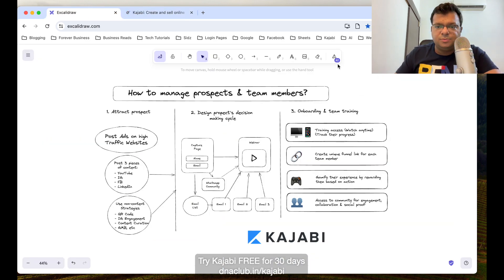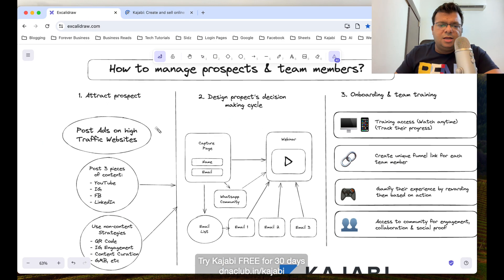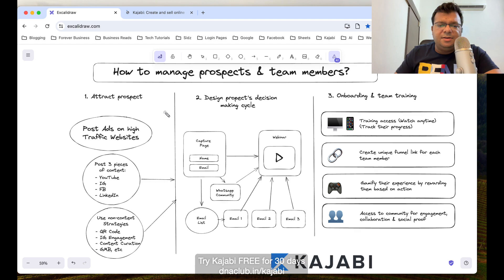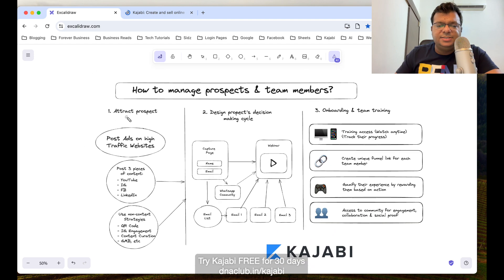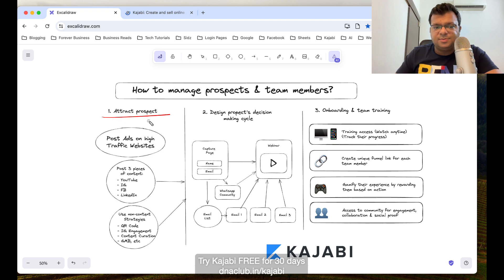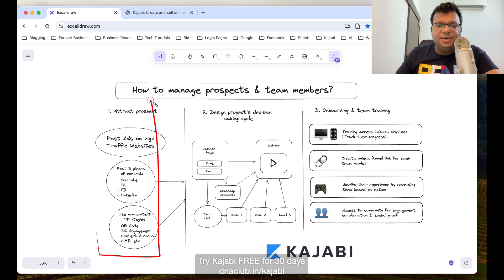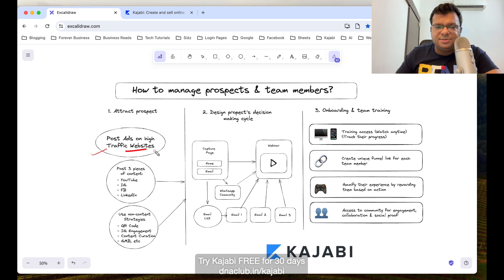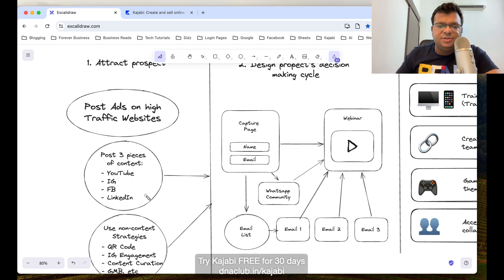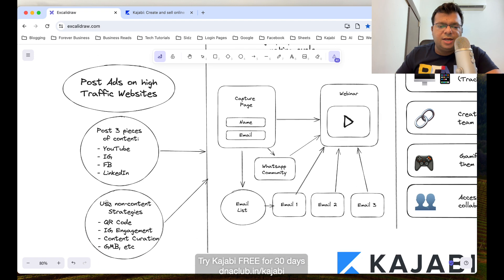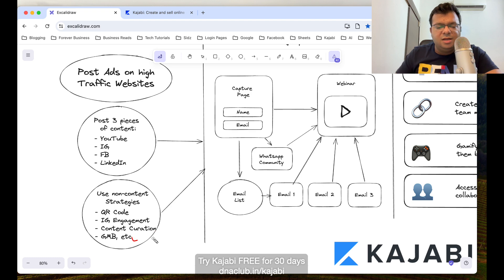There are multiple stages. We have to design our prospect journey. Number one is first we need to attract the attention of the prospect. This should be done outside Kajabi, which means post ads on high traffic websites like YouTube, Instagram, Facebook, LinkedIn. There are many content marketing strategies, even strategies without content through QR code, Instagram engagement, content curation, Google My Business.